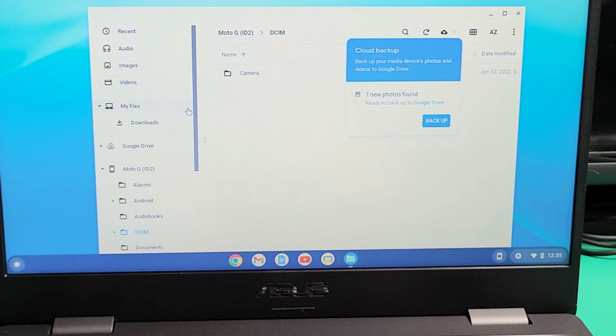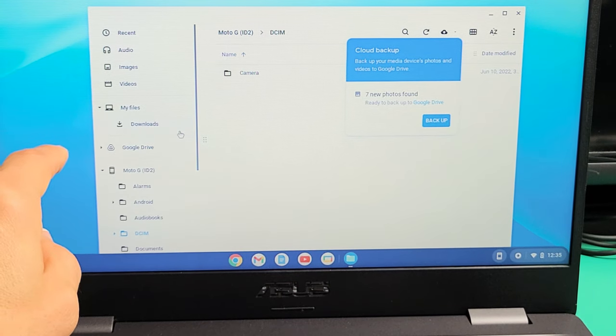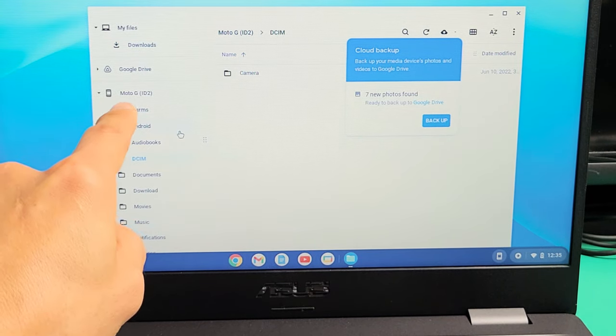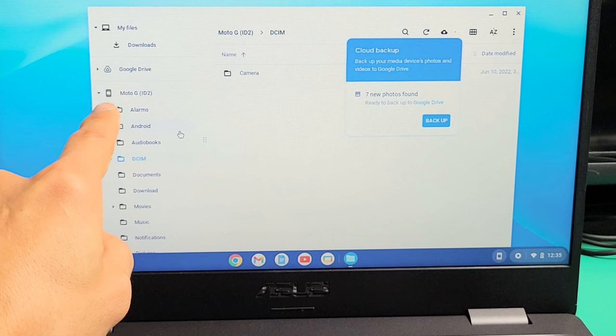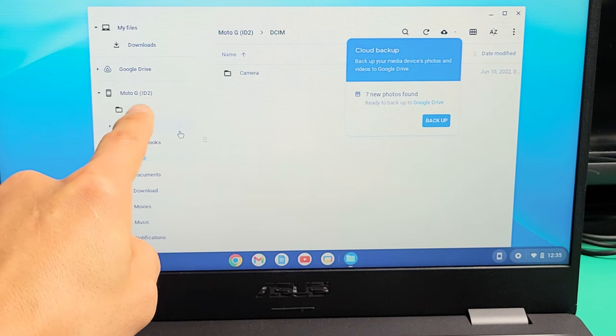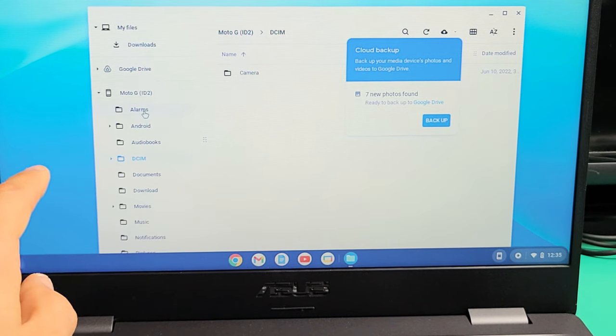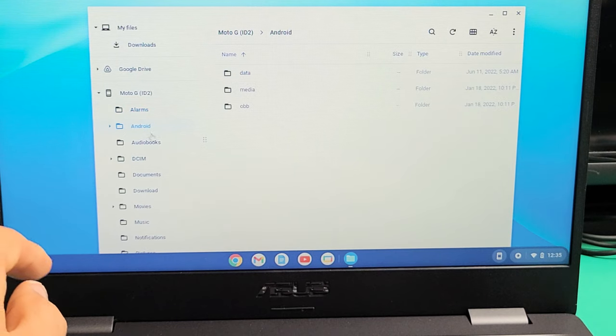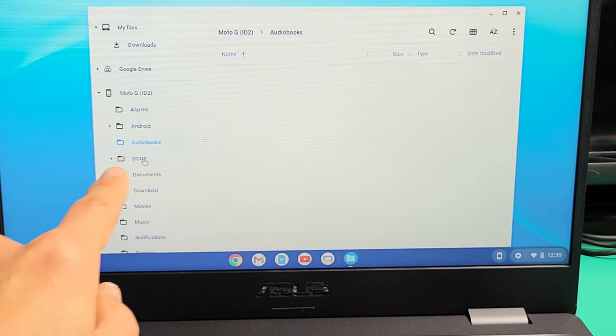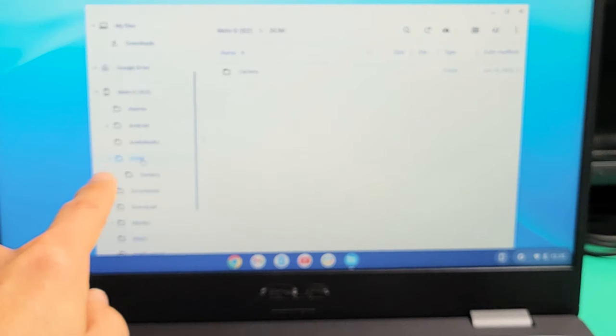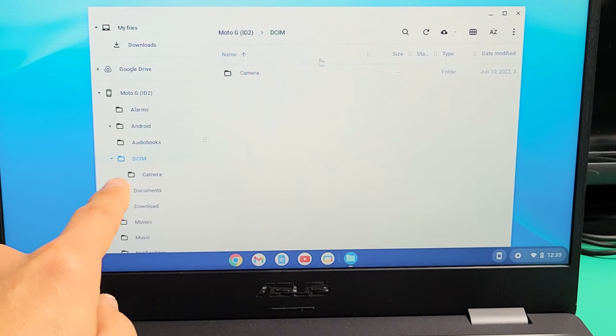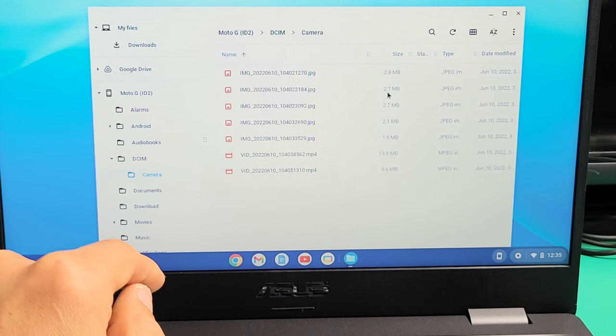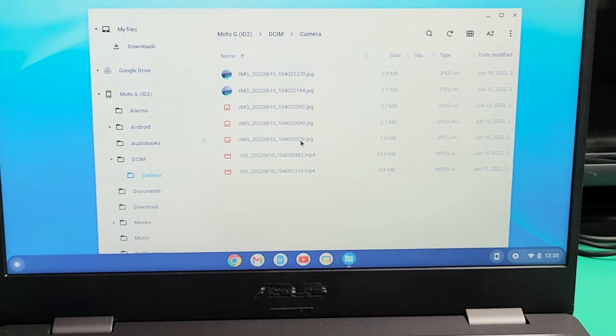So this is what I'm going to do. I'm going to go ahead and scroll down. And I see it found my phone. It says Moto G and it says ID2. And all these right here are all the folders in my Moto. What I want to do is double click on DCIM folder. Double click, and then double click on camera. Now these are where my photos and videos are.